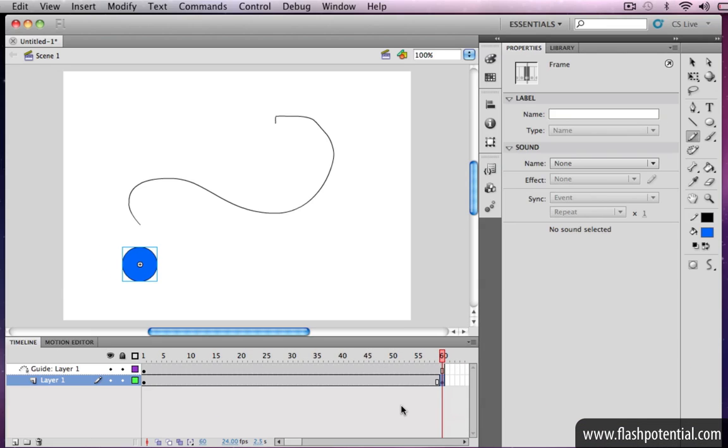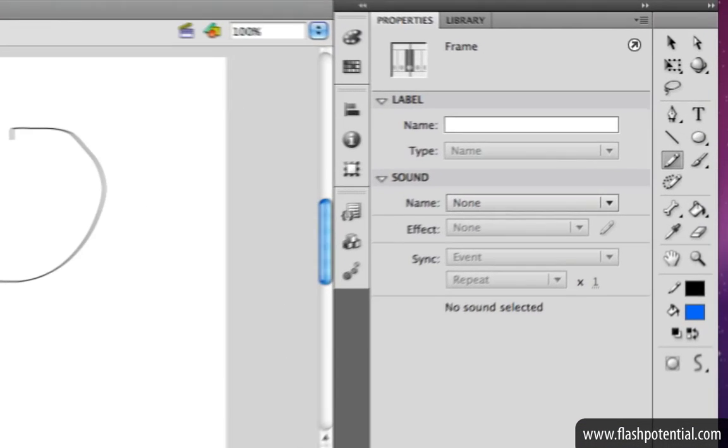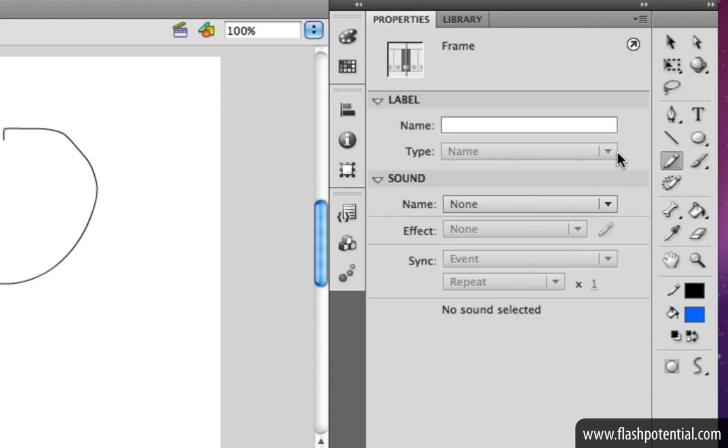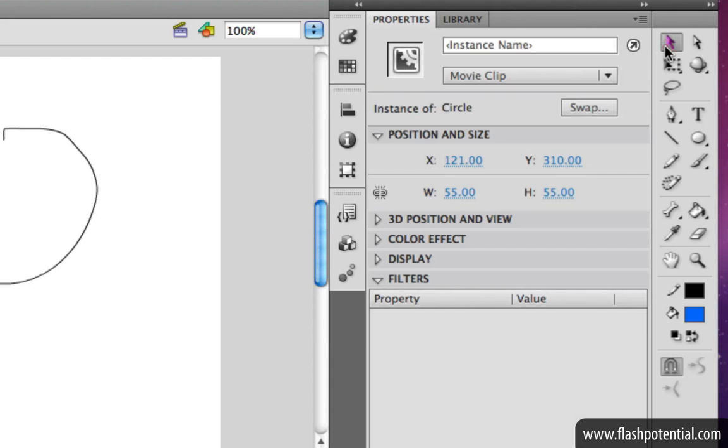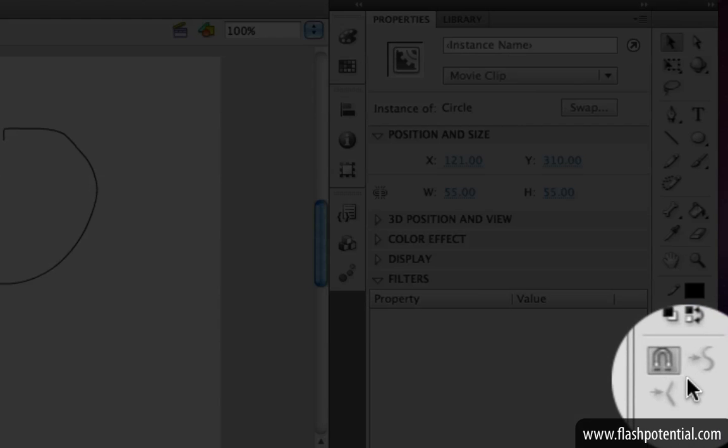We're now going to attach the object to the path. Make sure that you choose the Selection tool, and in the Tool Options, also make sure that the Snap to Objects modifier is active. That's the magnet icon that you see here.